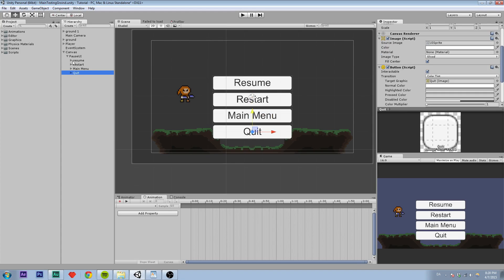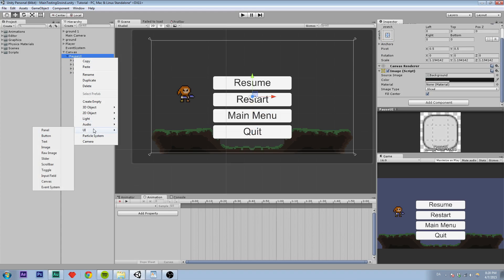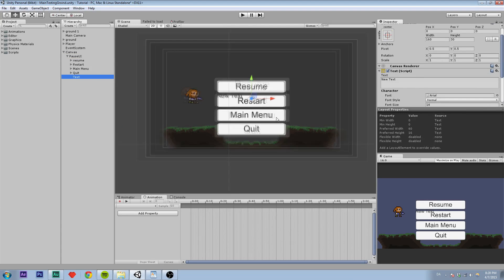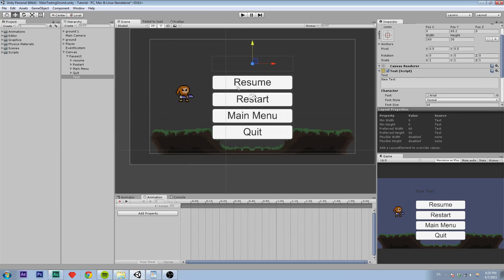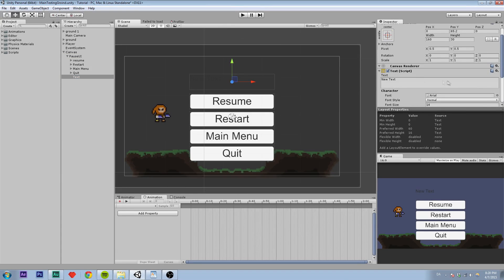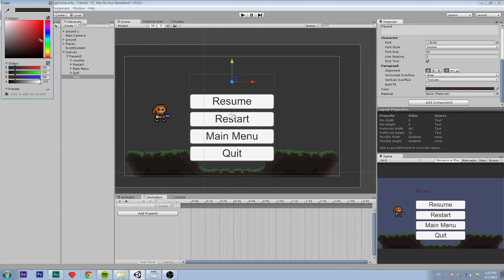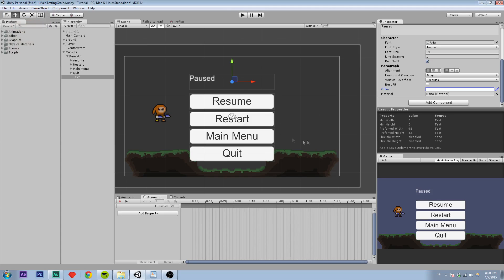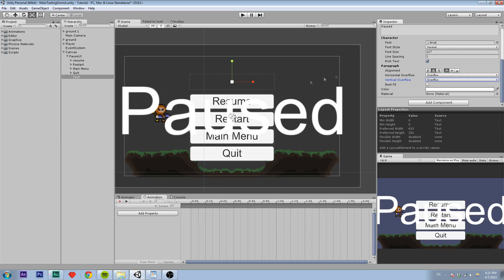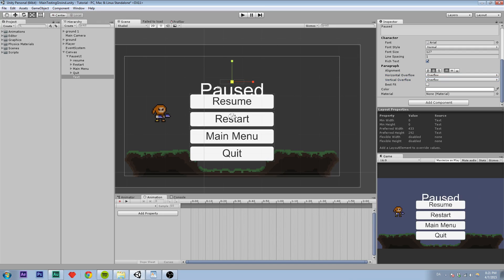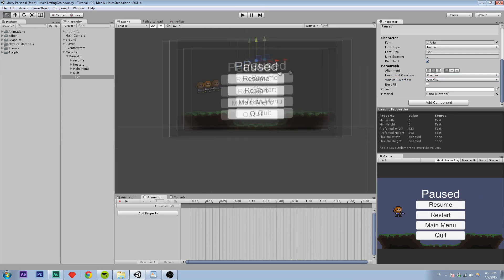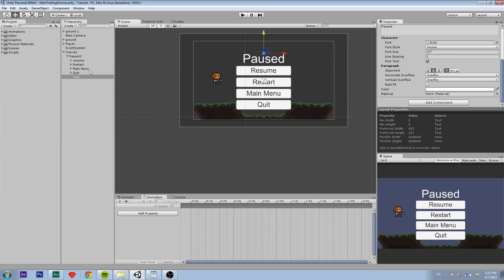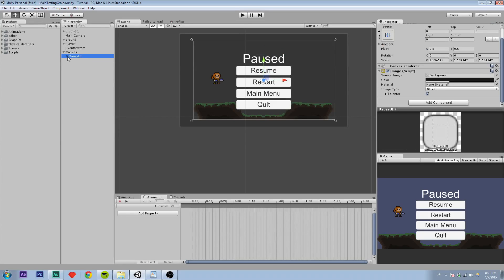And then I am just going to create a simple text by right clicking on the pause UI and UI text. So now we can see we have a text right here. And I am going to change the text to Paused like this. And the color to white. And we still have the same problem with the blurry text. So I am just going to quickly make it centered and change the font size to something a lot bigger. And horizontal overflow to overflow and vertical overflow to overflow. So yeah, now we have basically created our basic UI screen.